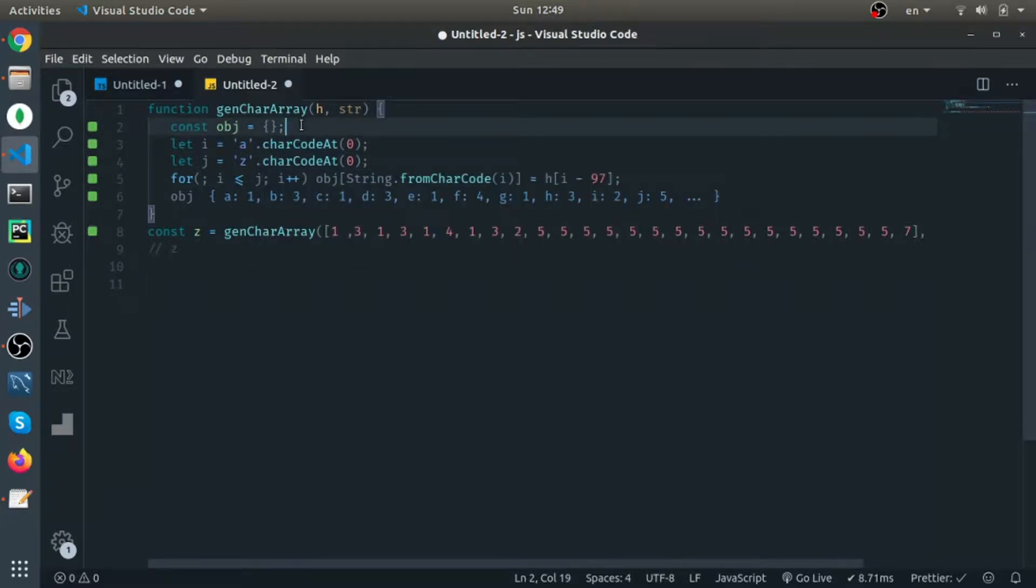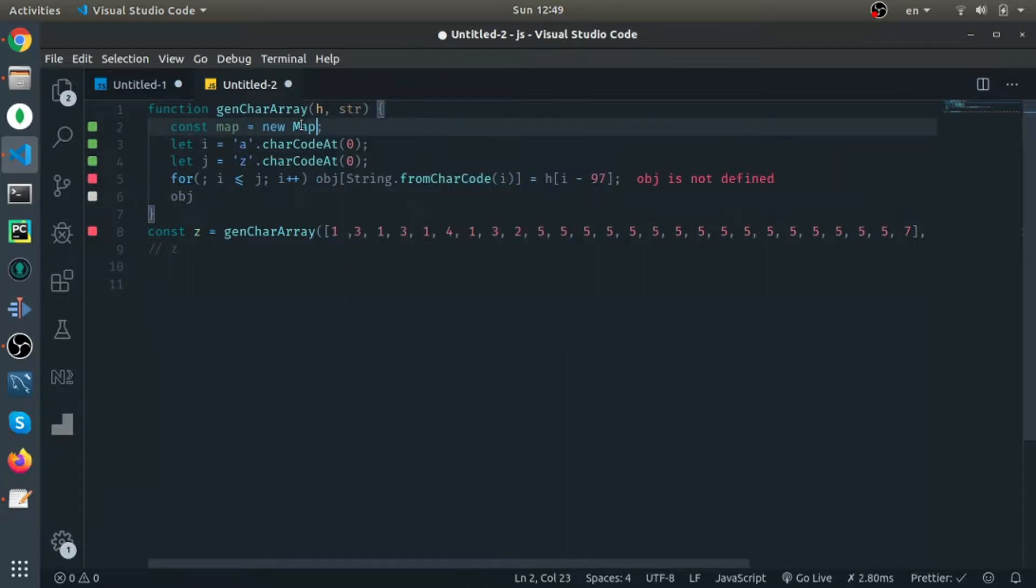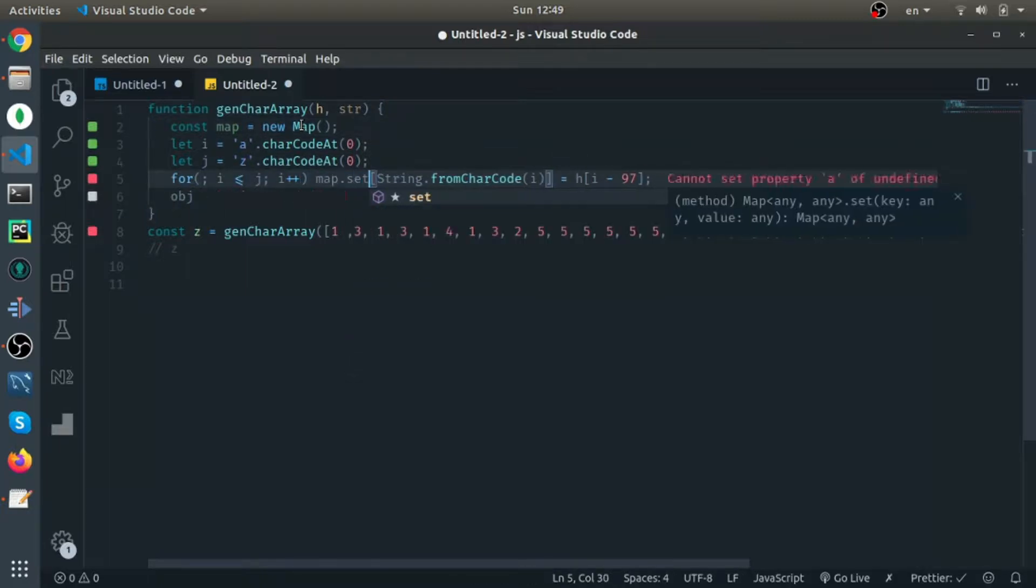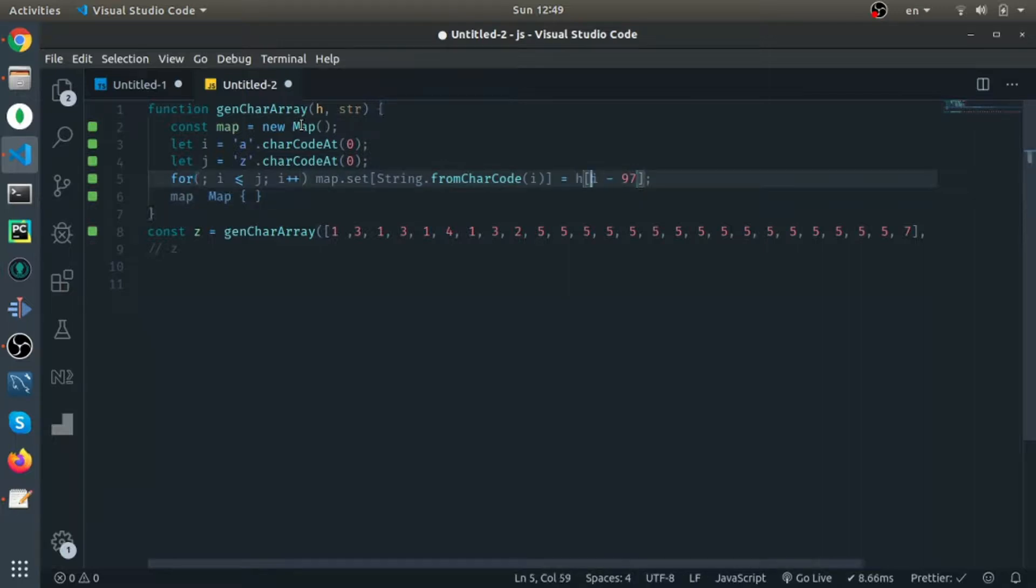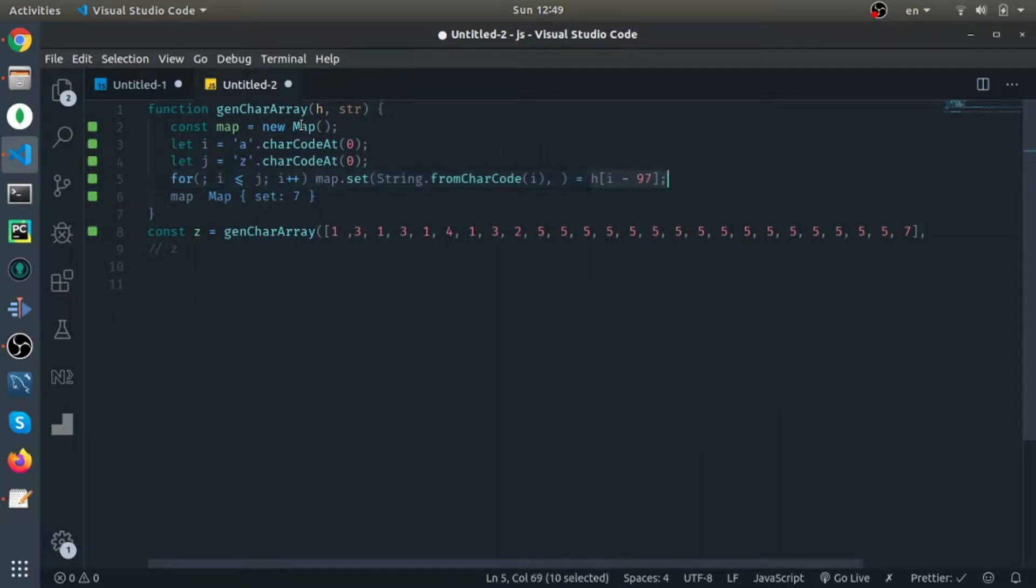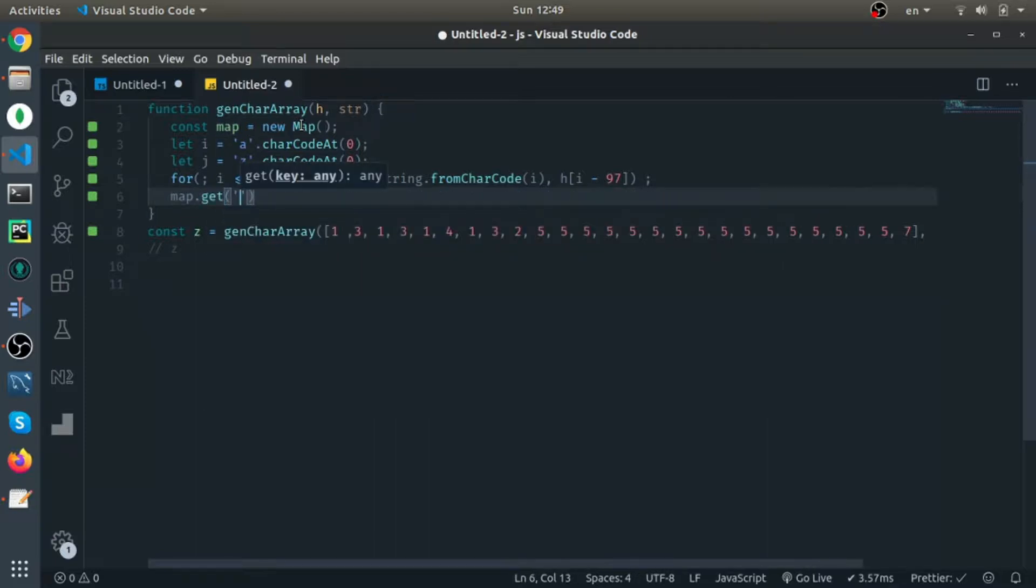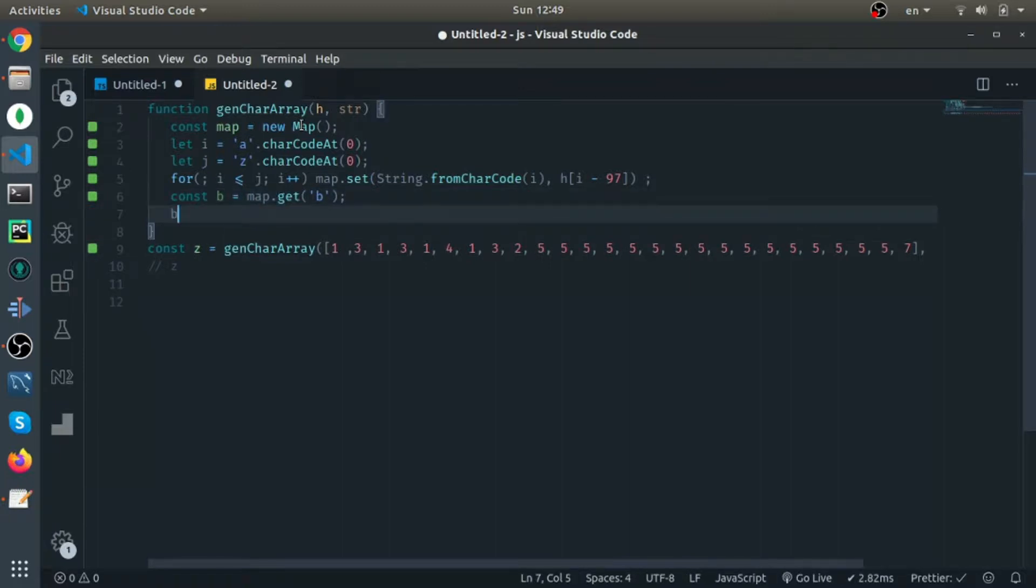We can convert it to a map, so map equals new map. I'll use map.set with this and the value is this one. So 'b' is three.